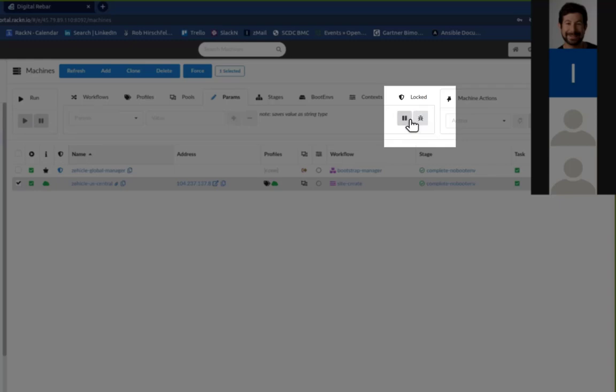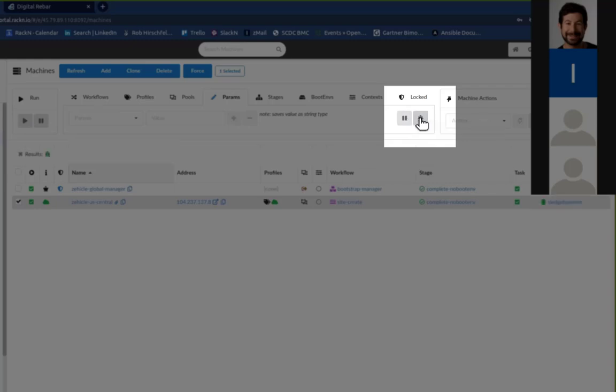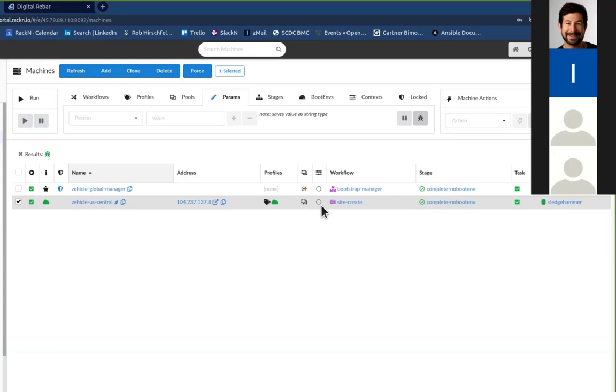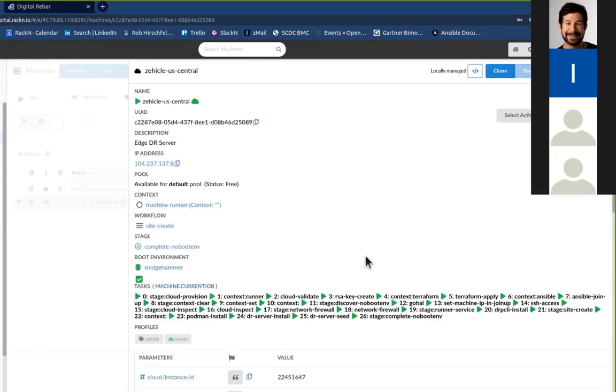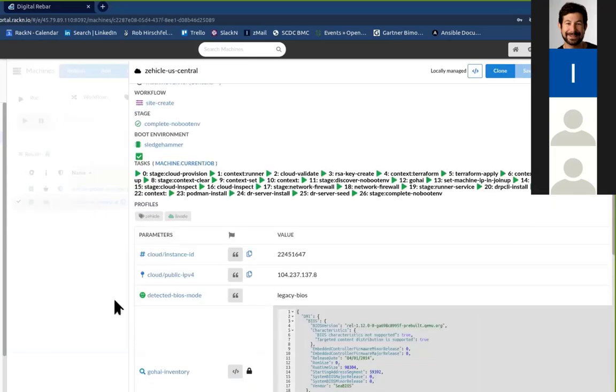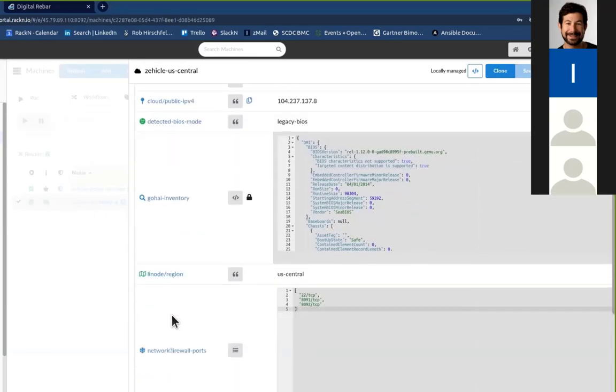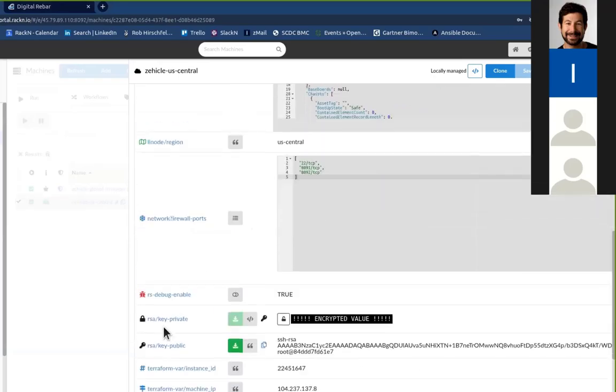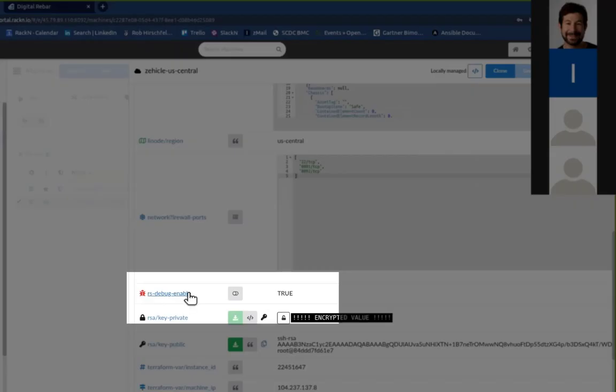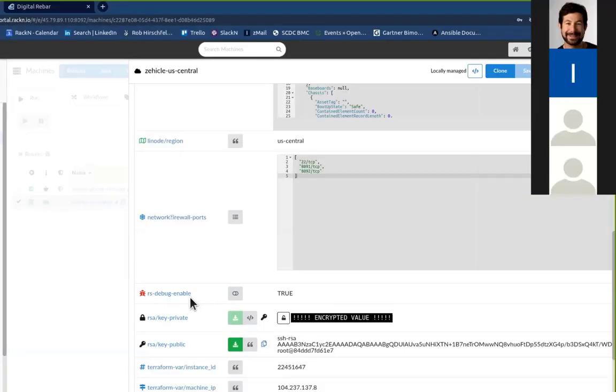We have a shortcut for that. If I'm in the params here, I select a machine and click the debug item here, that will turn on the debugging action, which is, as you were saying, set as a parameter. Down here, rs_debug enable true, and I can turn it true or false, or if I just delete it, the default is false.